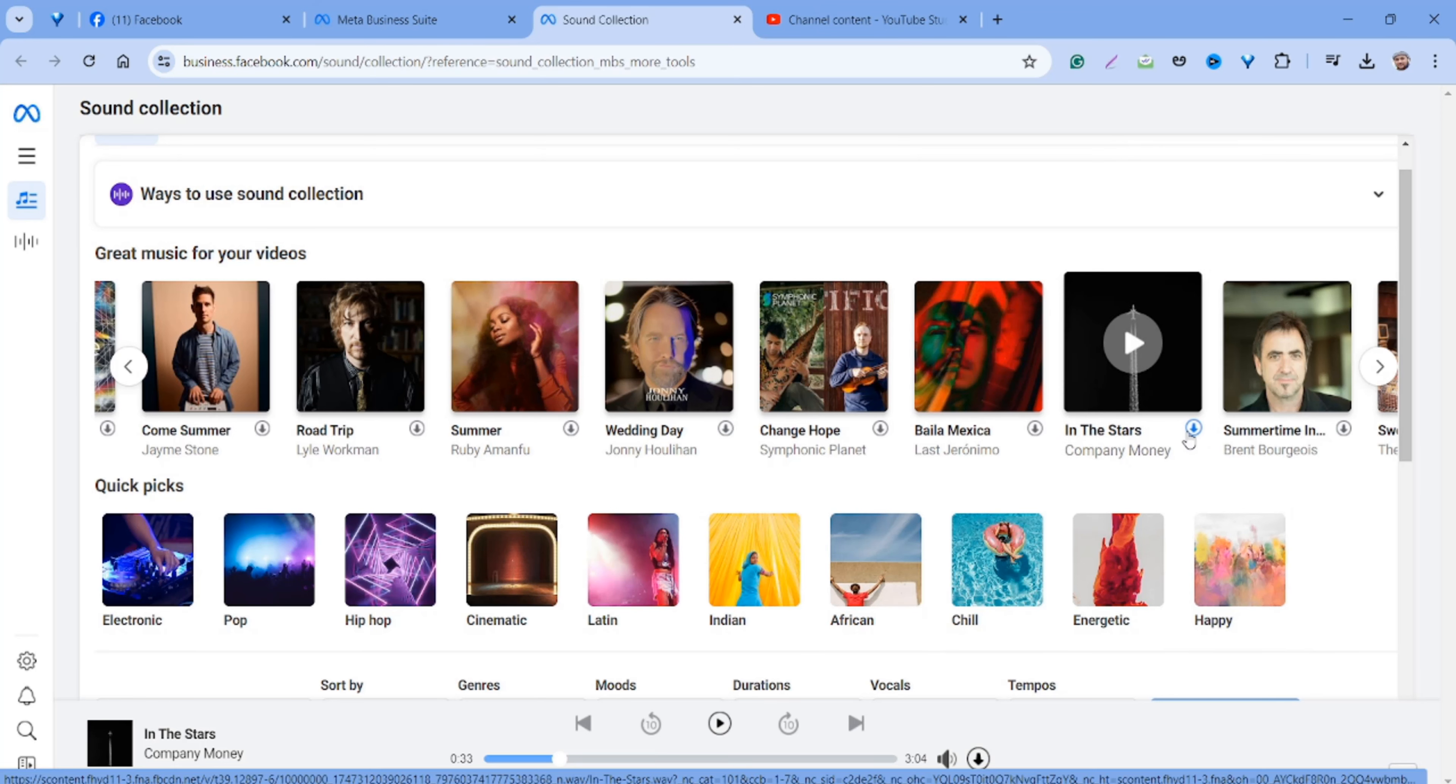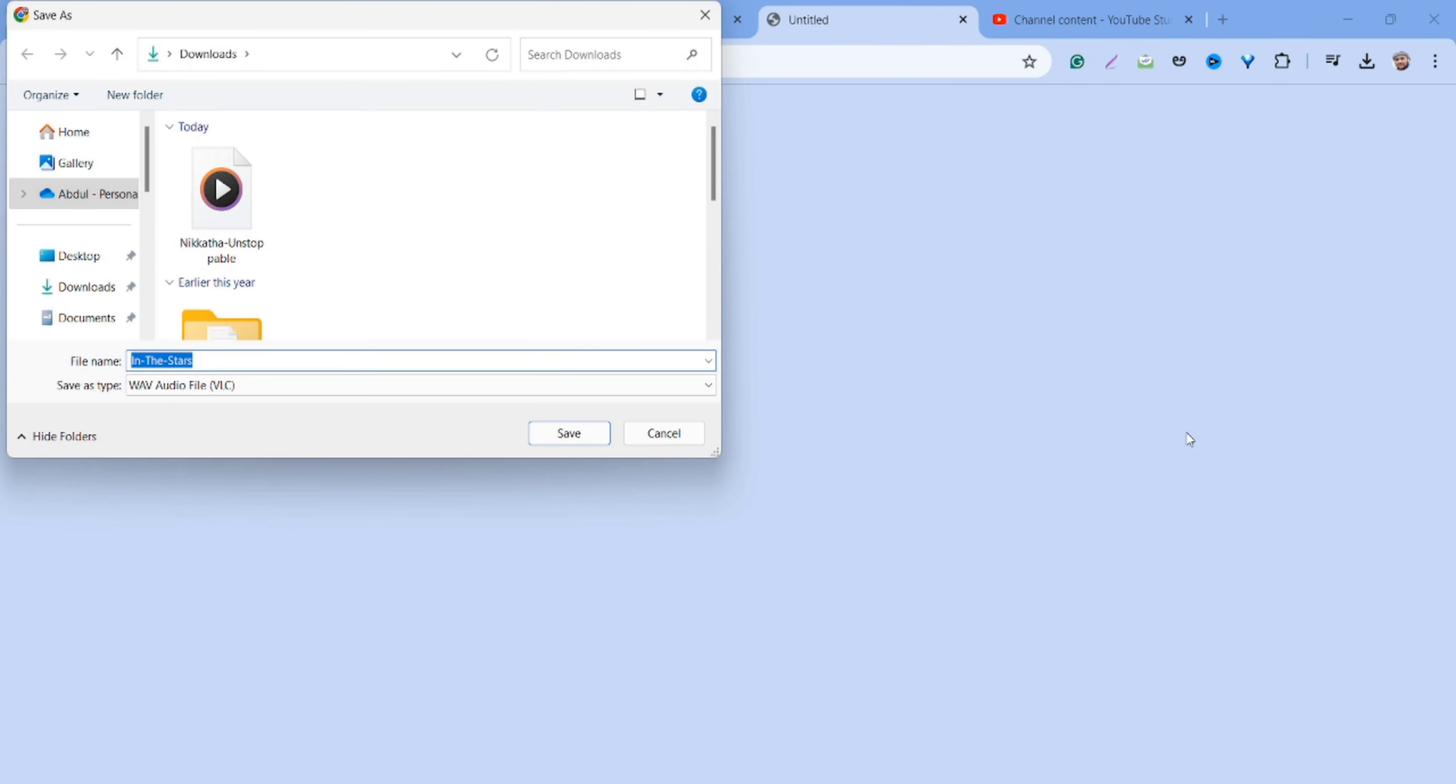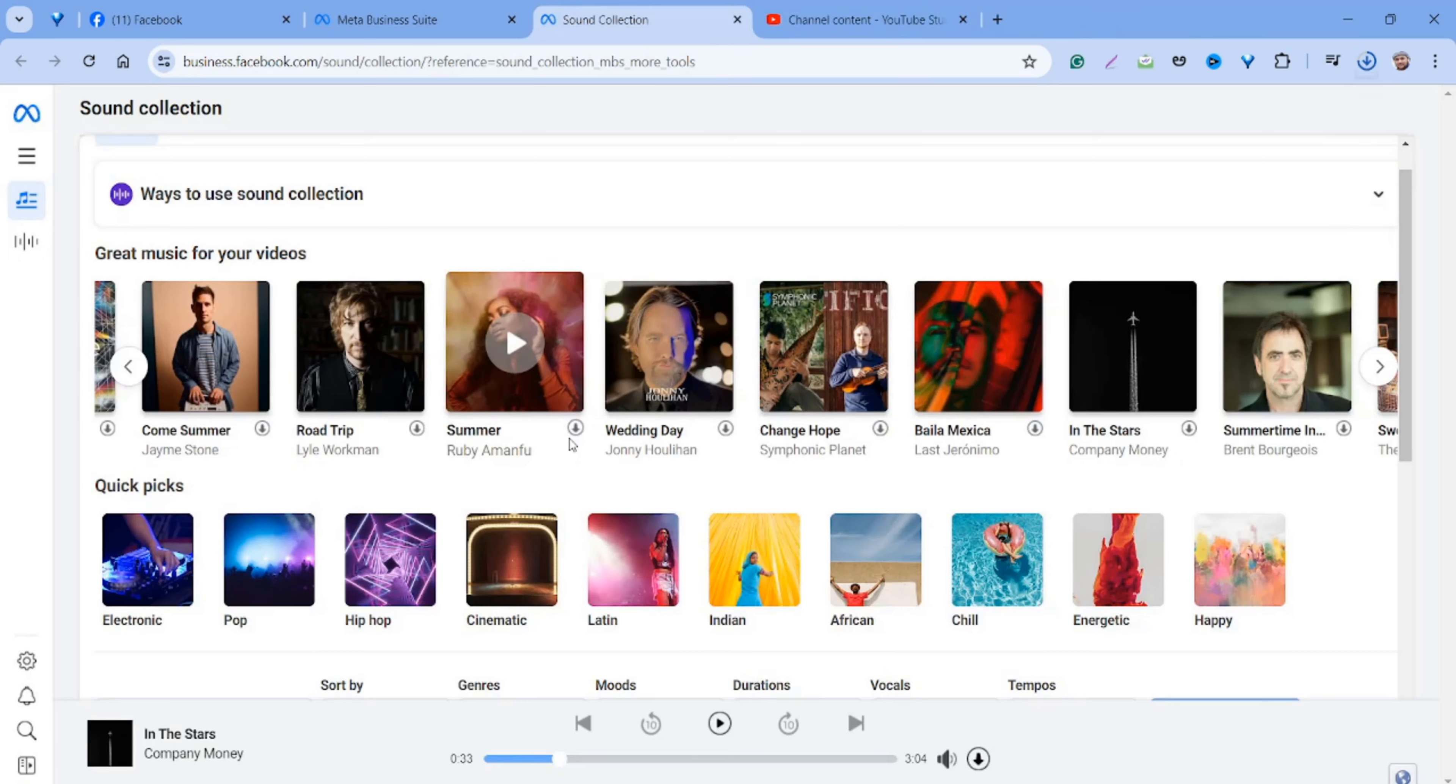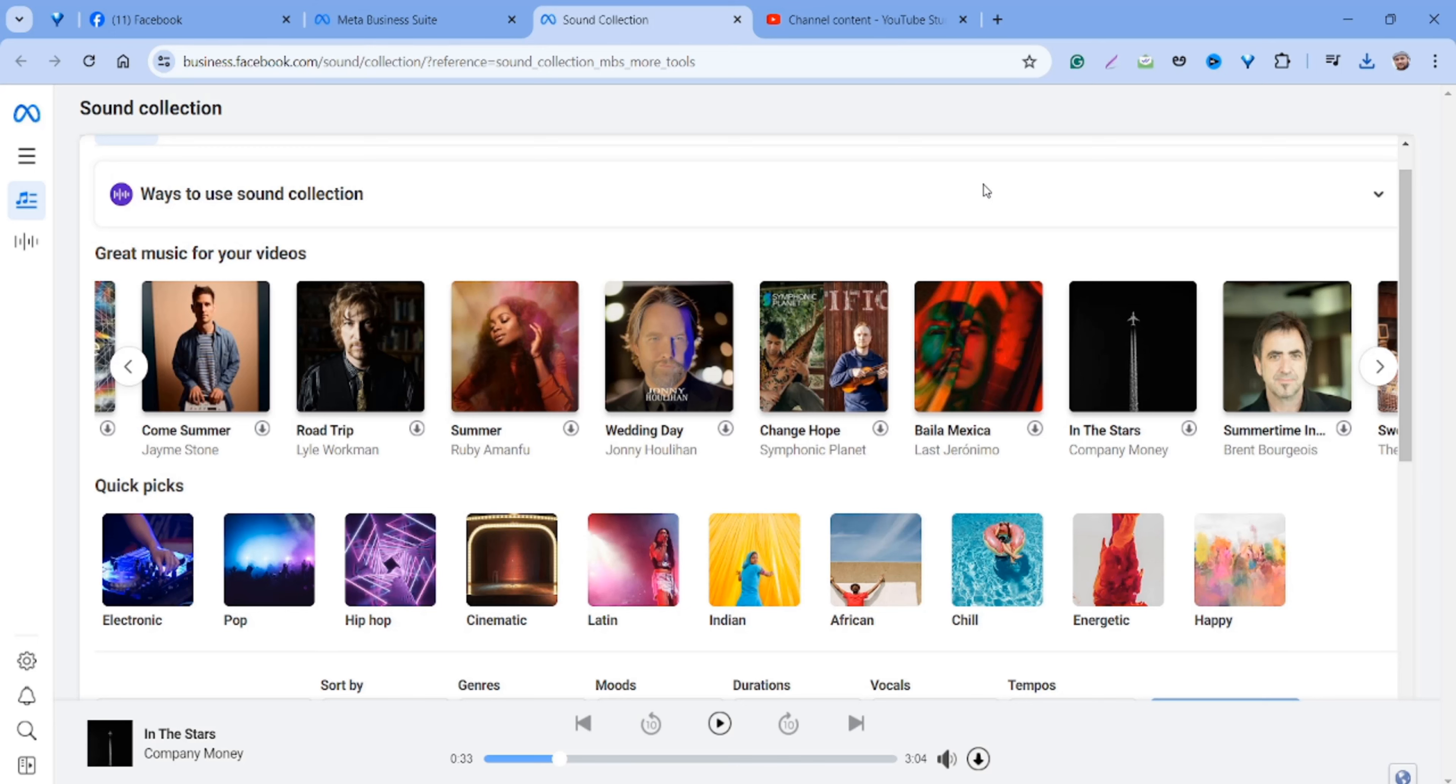Or you can download from here too. Click on Save. It's that simple. Like this, you can download free tracks of music for your Facebook videos.